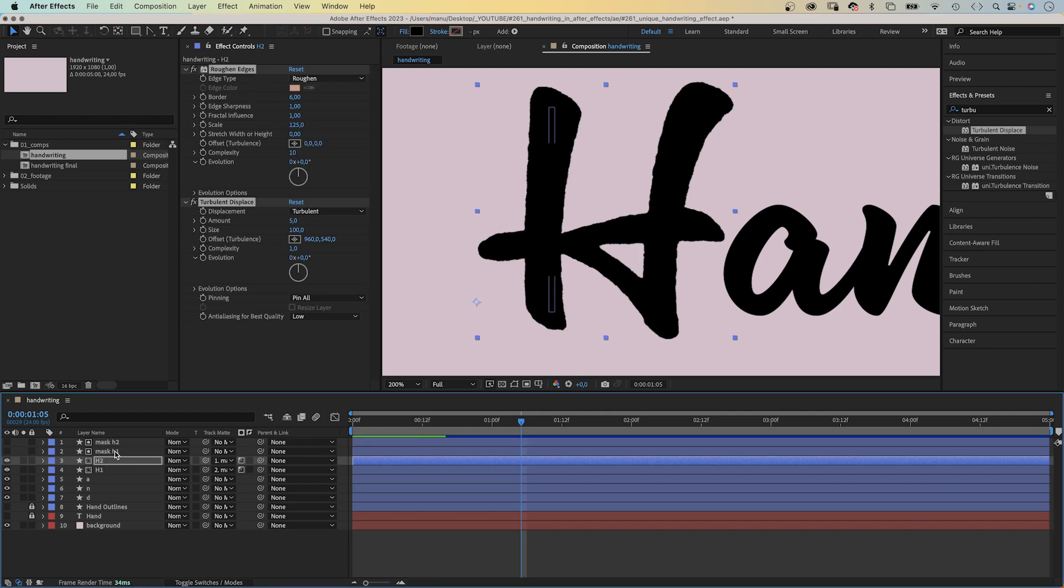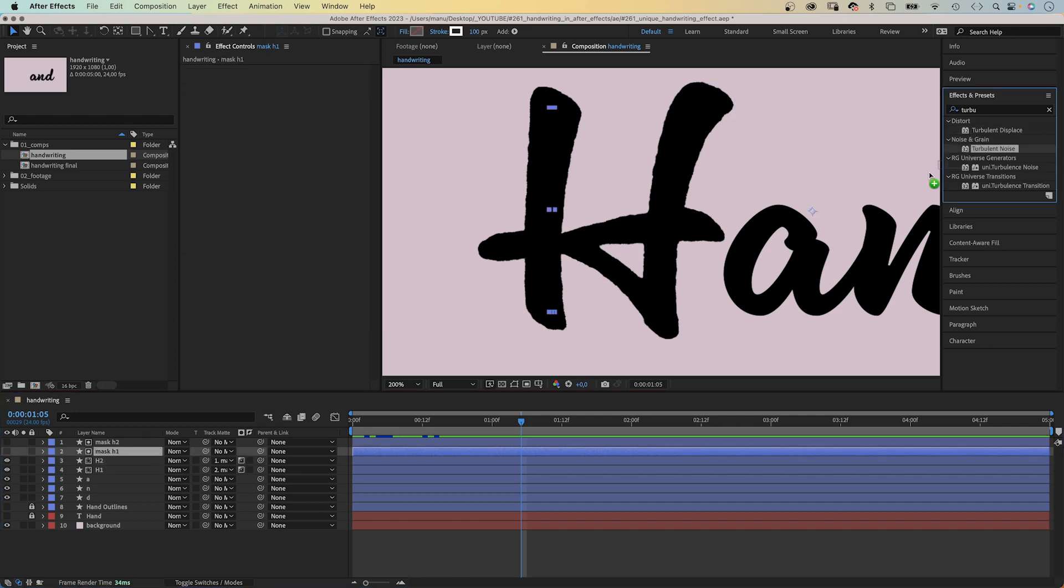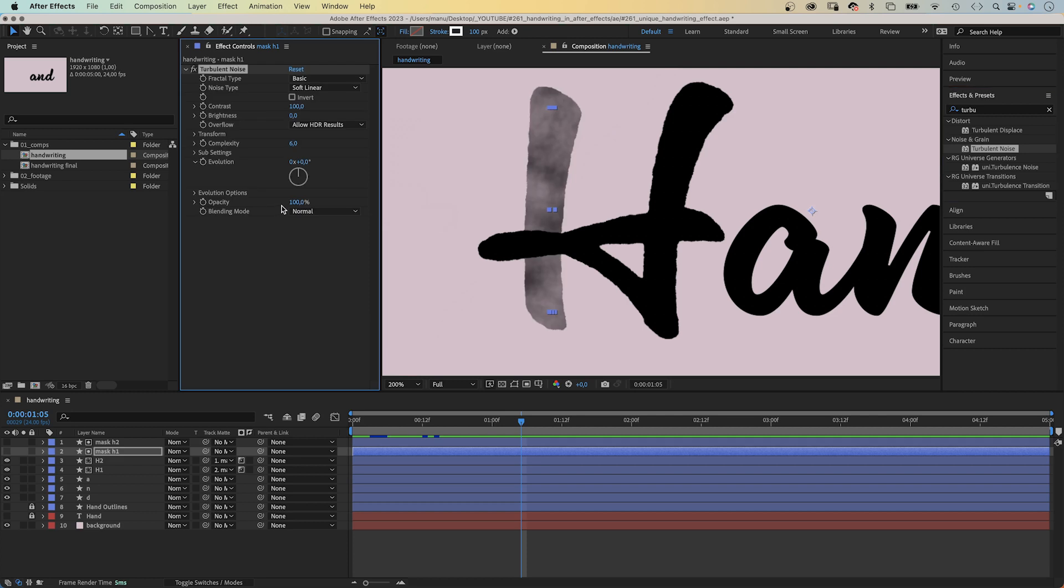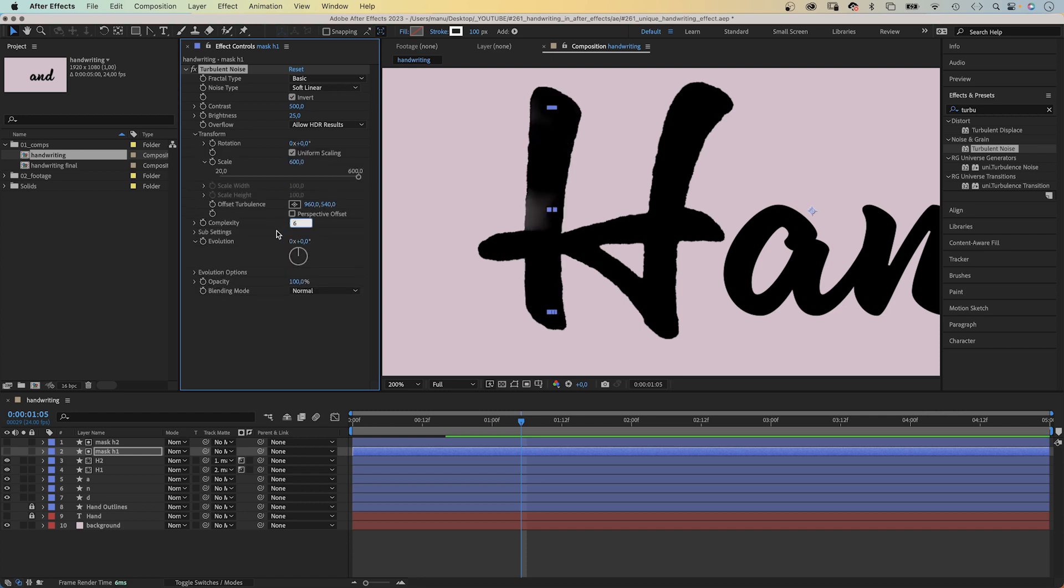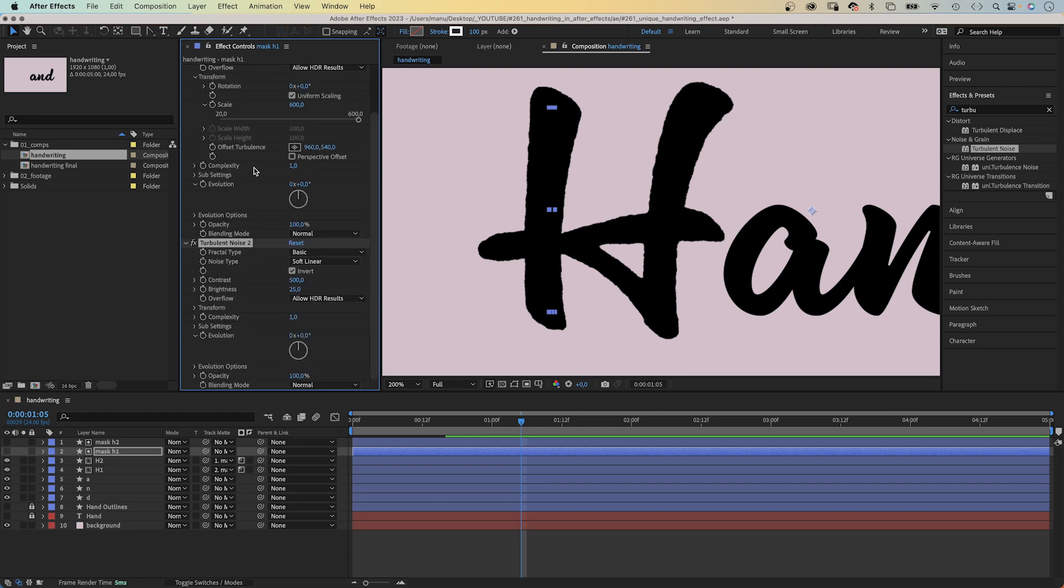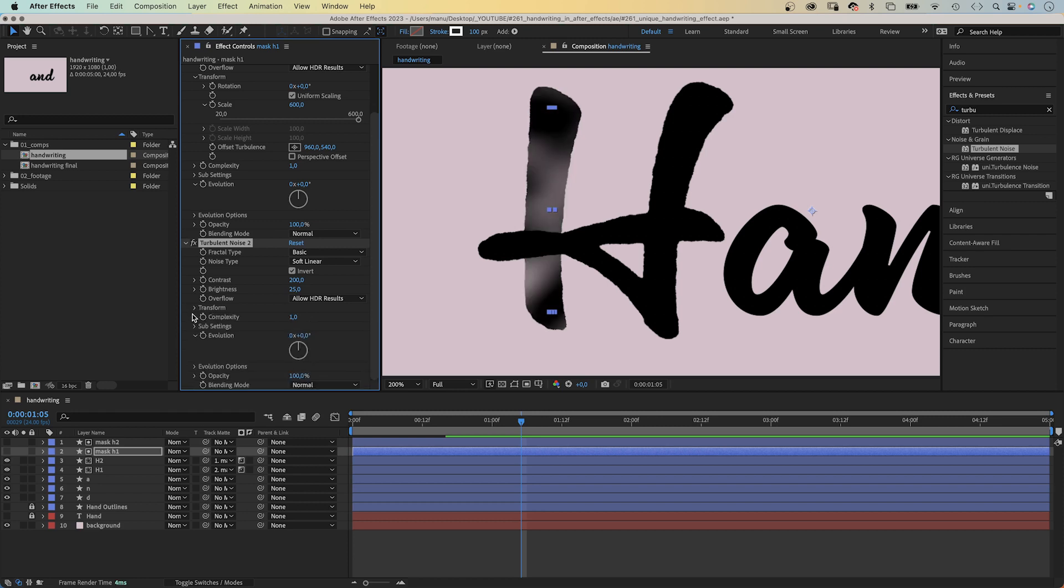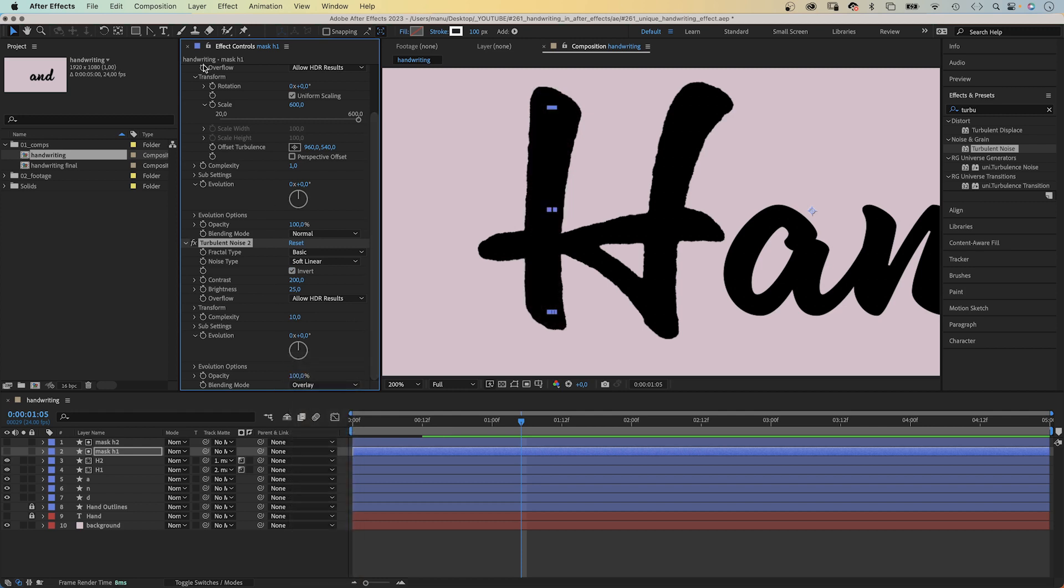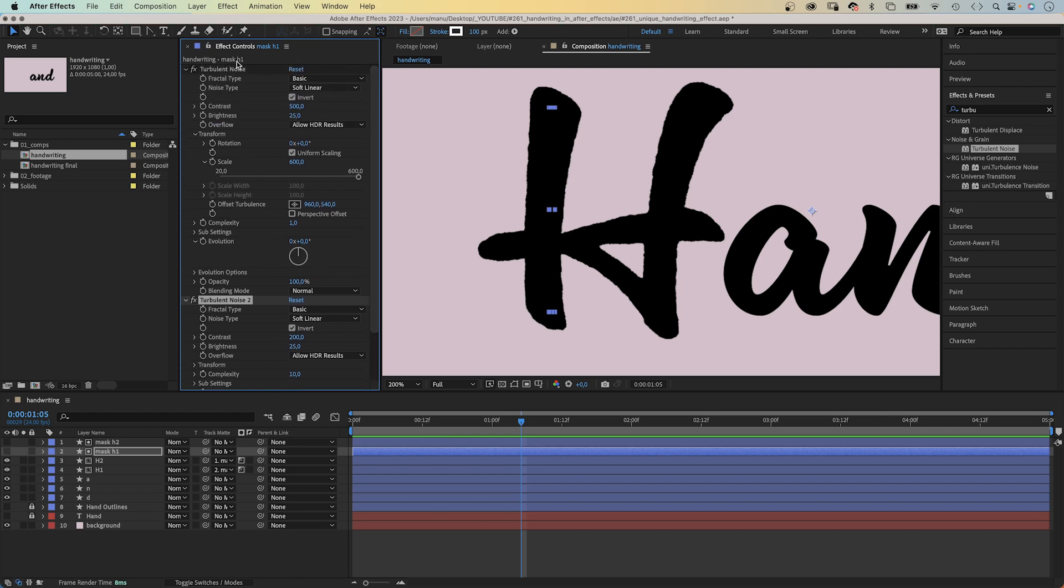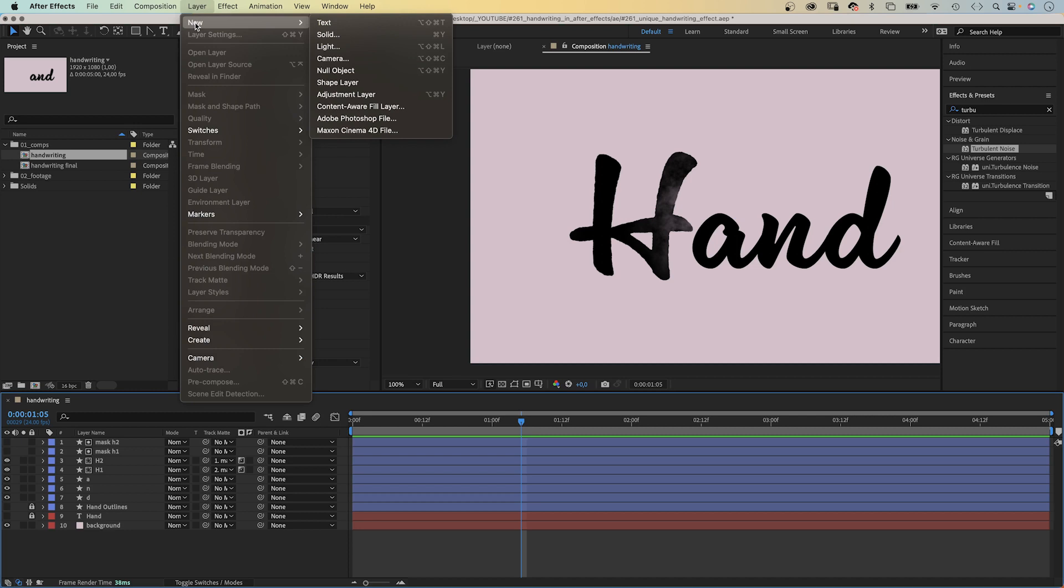Then, we select the mask H1 layer and add turbulent noise to partially reduce the opacity of the mask. We set contrast to 500 and invert the effect. Brightness 25. In transform, we set scale to 600. Complexity 1. Next, we duplicate the effect. Command or control D. Reduce the contrast to 200. And in transform, we set scale back to 100. Complexity 10 this time. Finally, we set the blending mode of the effect to overlay. Again, we copy both effects and paste them to the mask H2 layer. Awesome. It feels more like ink now.